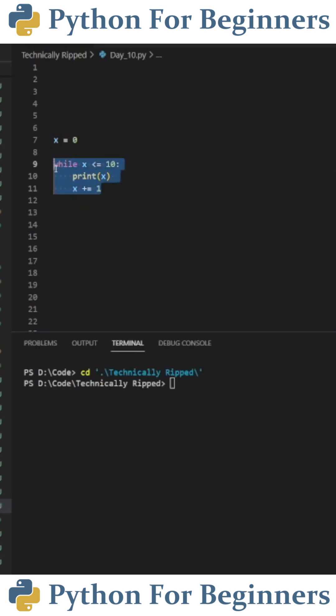So after our while loop runs the first time where x is equal to zero it's going to run again while x is equal to one and then it's going to keep doing this up until x is less than or equal to 10.